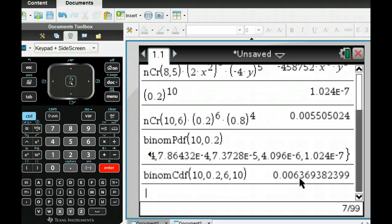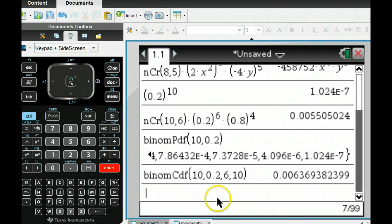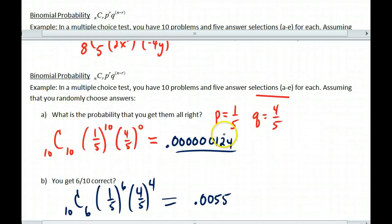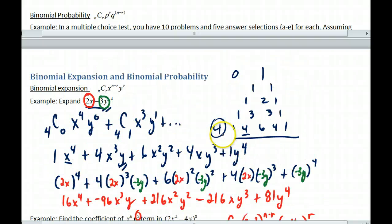Not very good. So make sure you know your math when you go to your test. That covers binomial probability and binomial expansion. I hope this helps you get back into it.